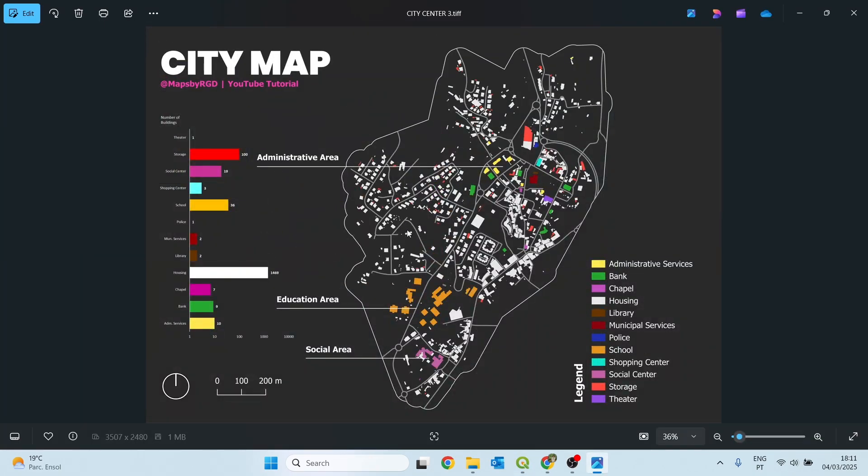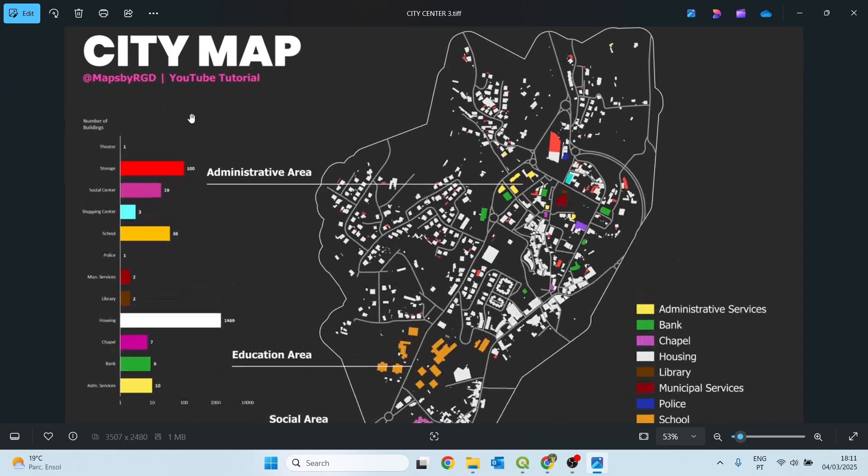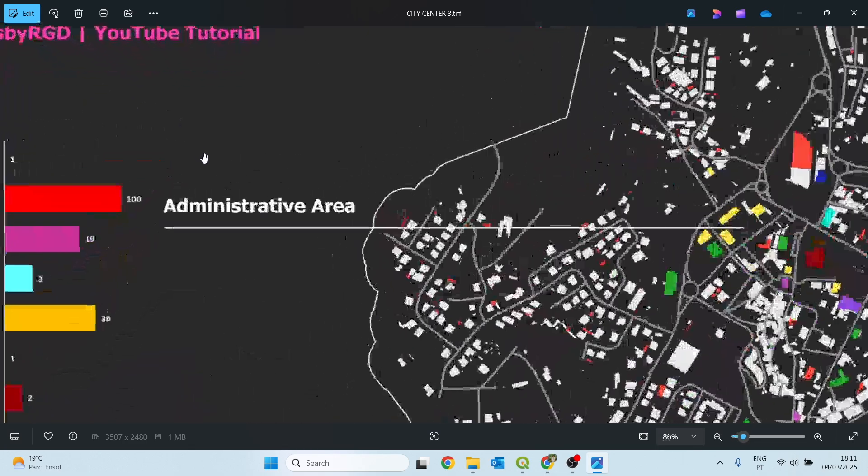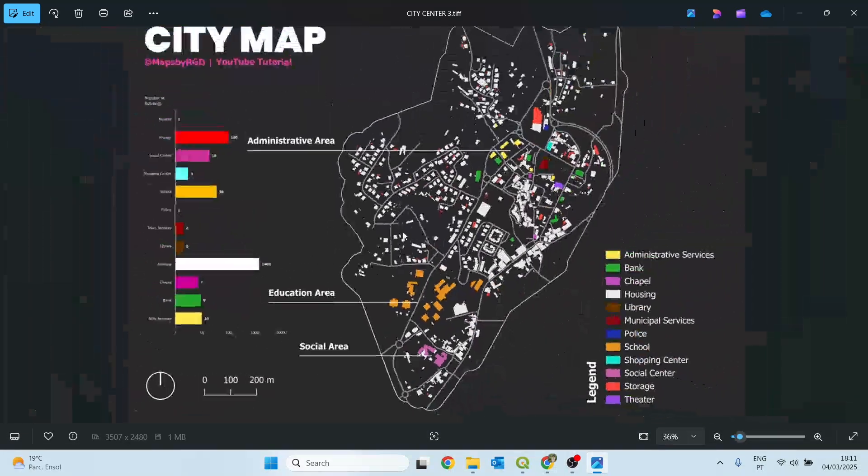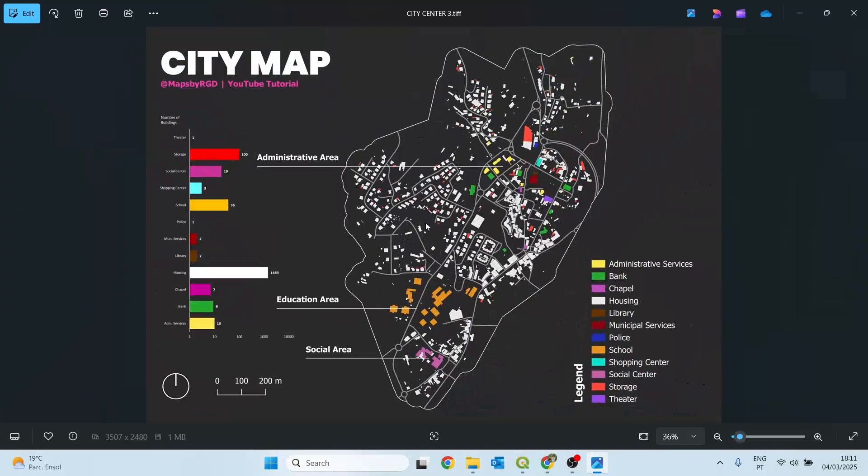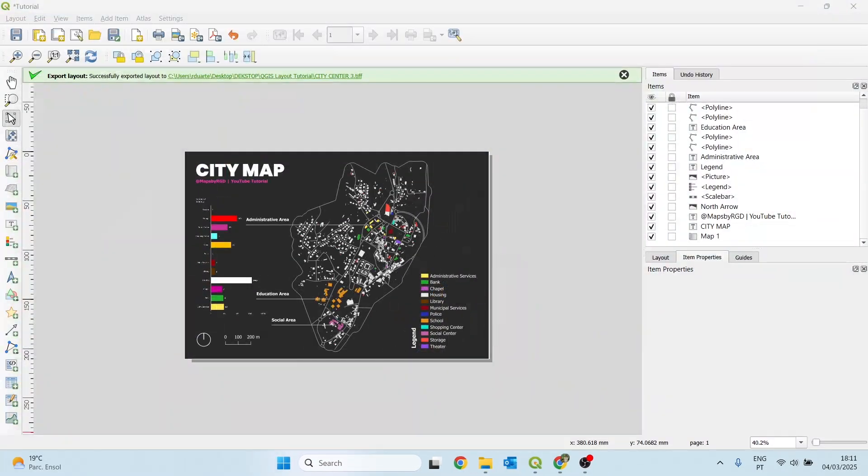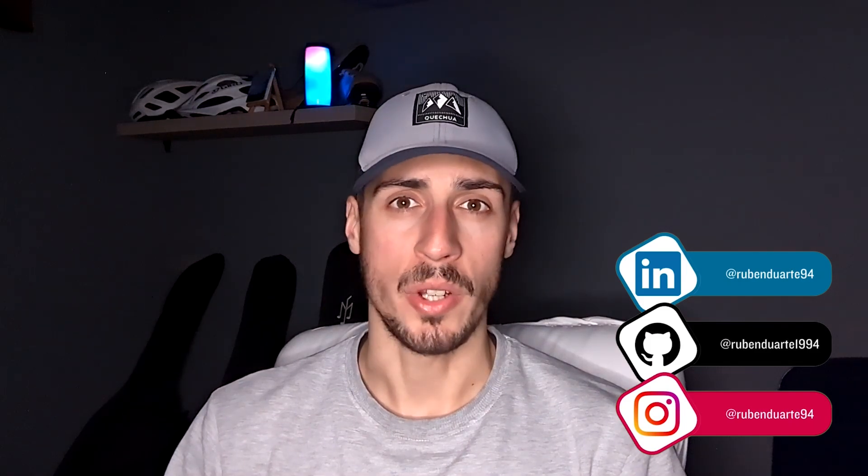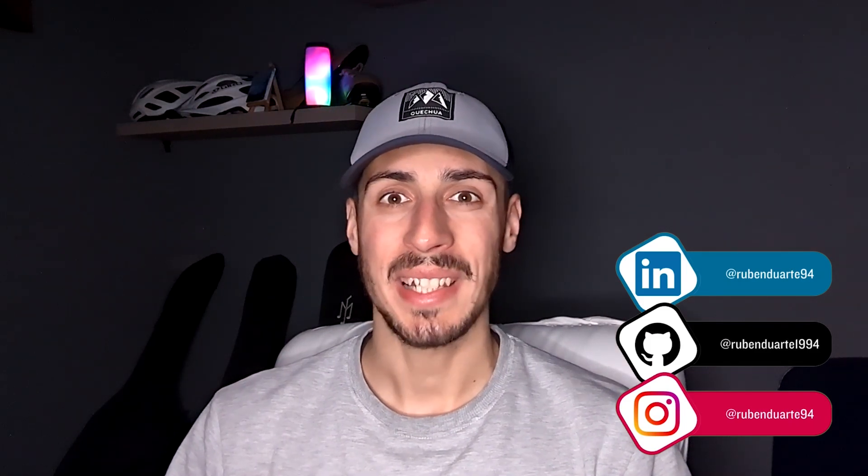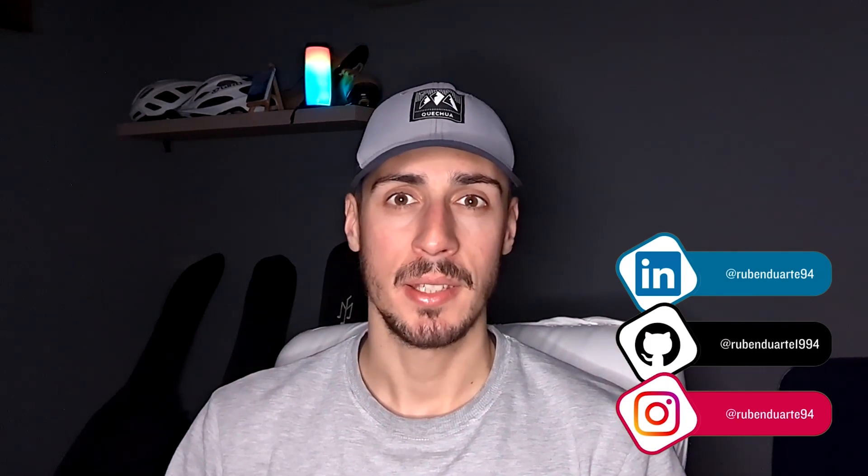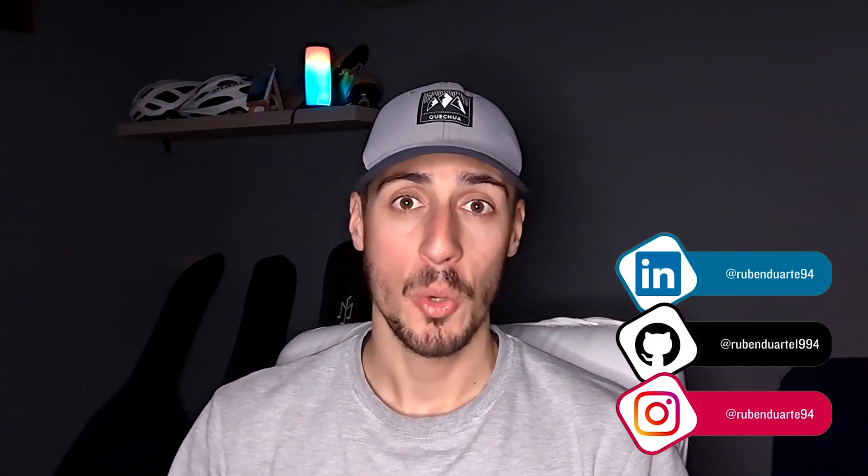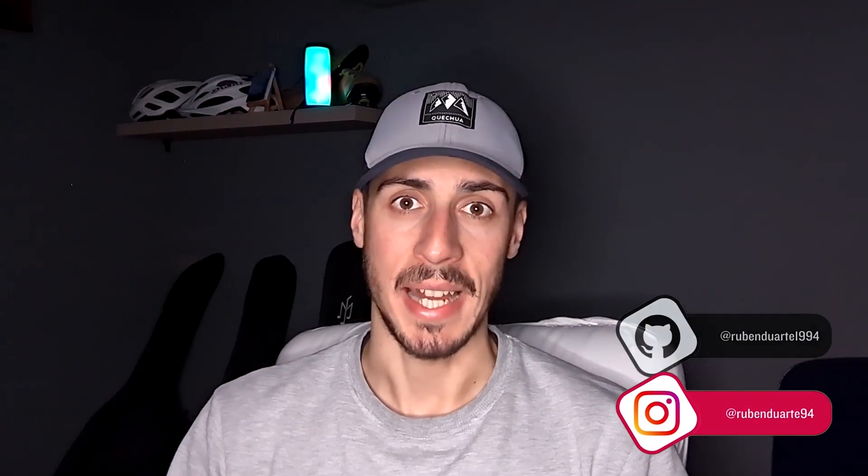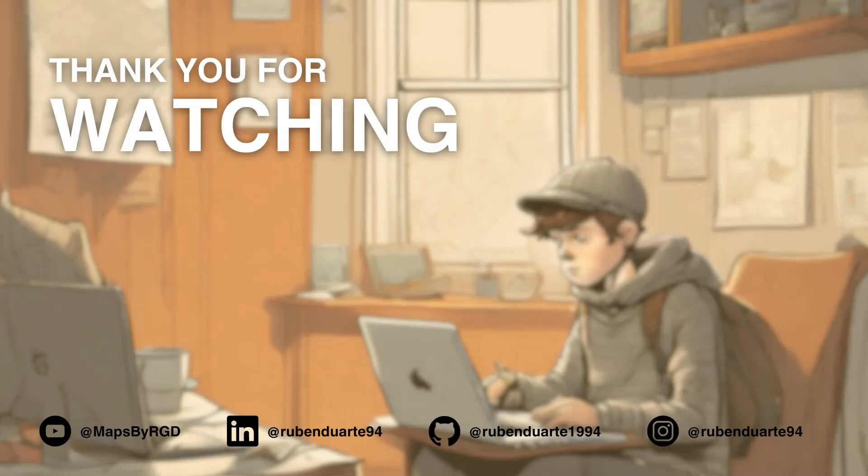And here we have the map created quite quickly. I took about 15 minutes to design this layout, having the shapefile already edited beforehand. And that's all for today. I hope you enjoyed it. Thank you for watching. If you like this type of content, don't forget to like, subscribe, and comment what you want to learn next. See you next time. Bye bye.